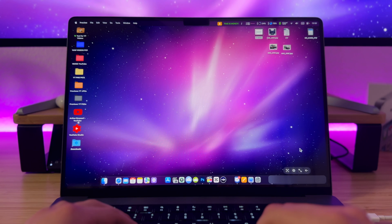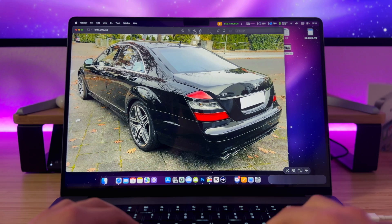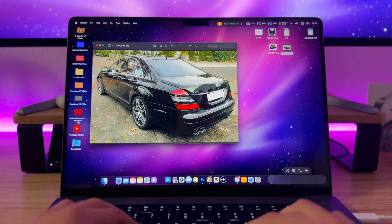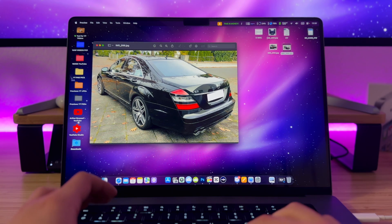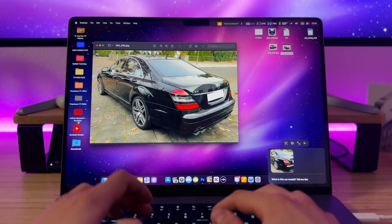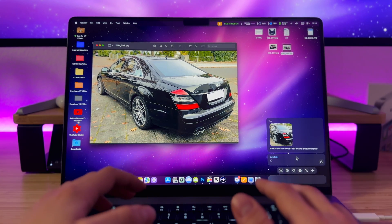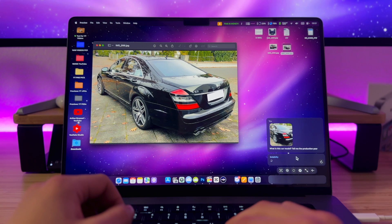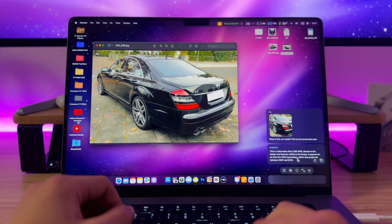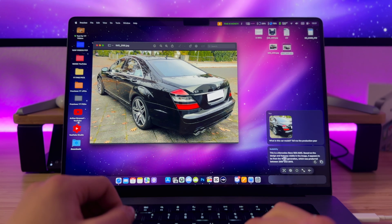Let's try something even more challenging. I have a picture of a car and I'd like to identify the exact car model and production year. Let's take a screenshot and ask the Invisibility app for details. This is a Mercedes-Benz S63 AMG, produced between 2007 and 2013. Correct.